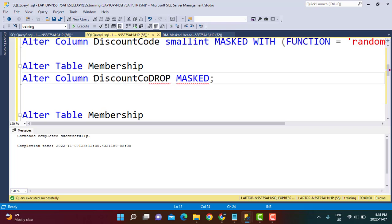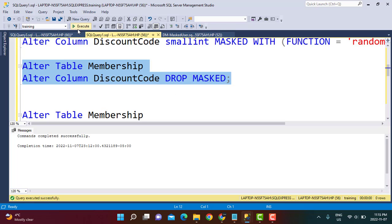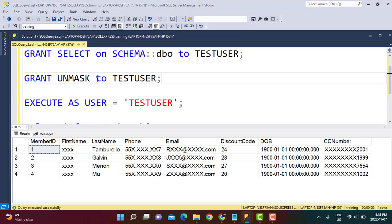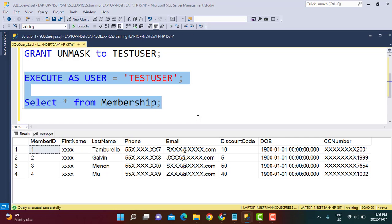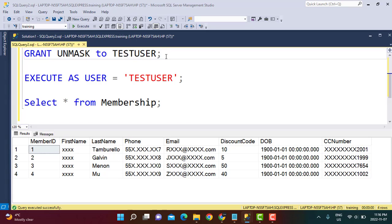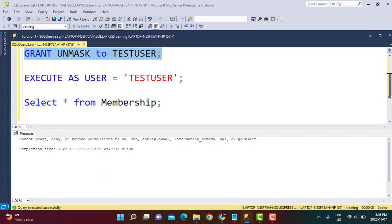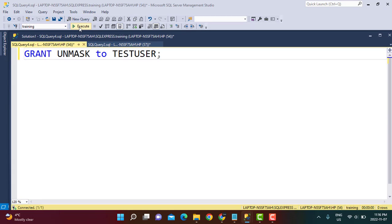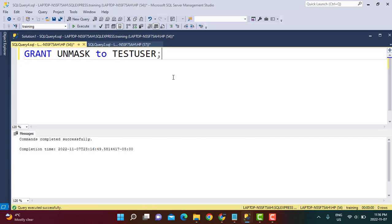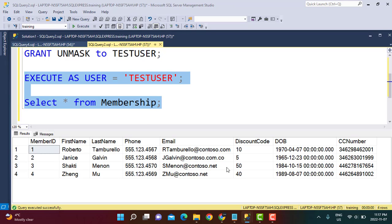After specifying the column name and executing the query, the mask on that column is dropped. Going back to our test user and executing the query, we see the original values for the discount code column because the mask has been dropped. To grant unmask access to a user you write GRANT UNMASK TO test user, but this must be done from a separate query window since you cannot grant access to yourself while executing as that user.